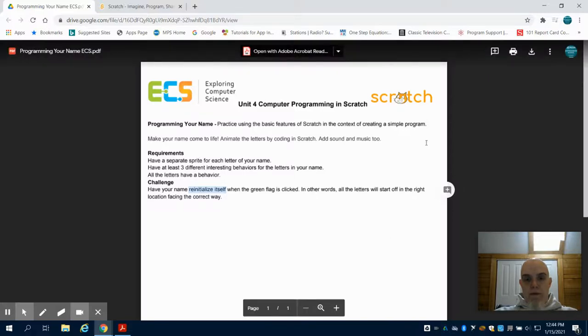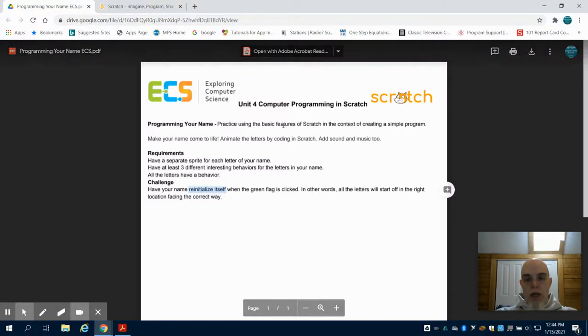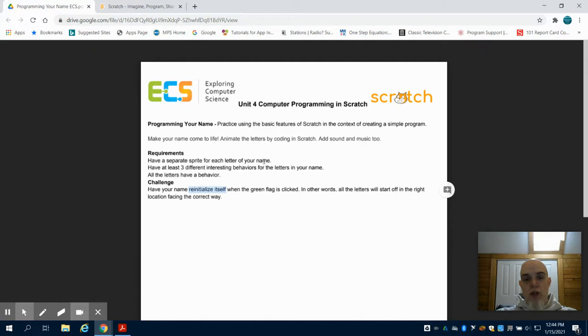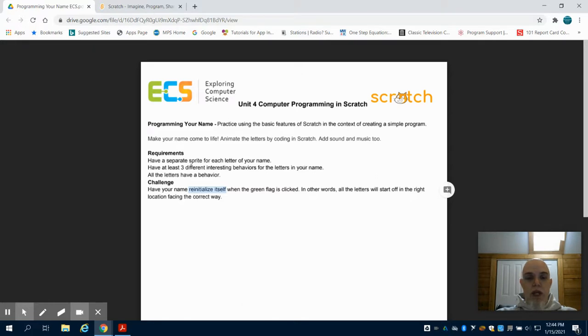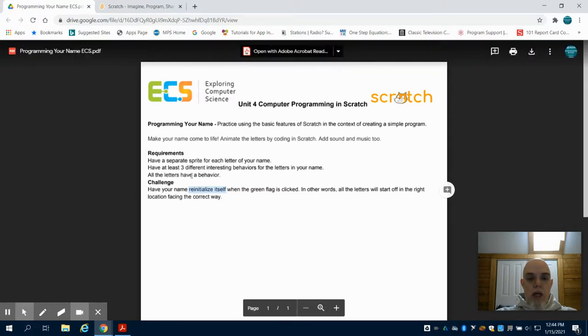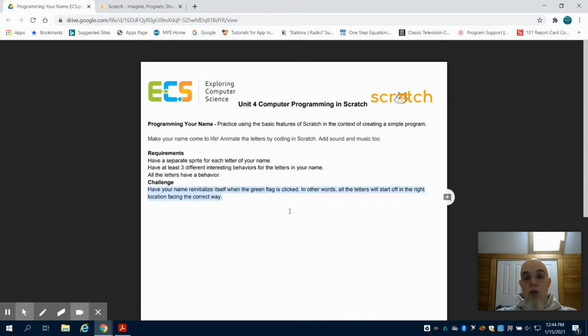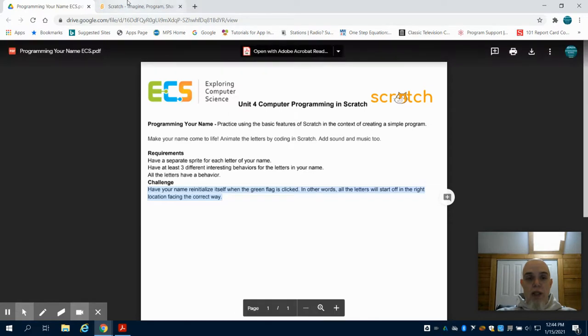We're going to create our first program in Scratch. You're going to program your name with a lot of freedom, but the minimum requirements are to have each letter in your name or nickname, at least three different behaviors for your letters. All letters should have a behavior, and if you really want to challenge yourself, all letters should restart in their original position when clicking the green flag.